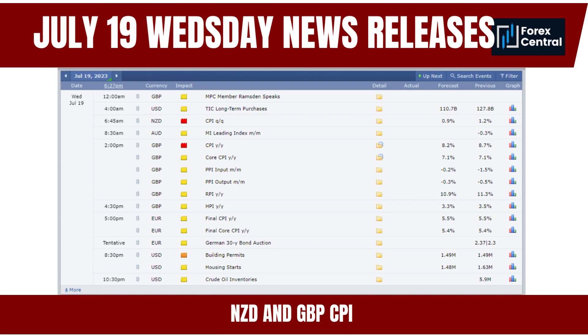On July 19, 2023, Wednesday, the British Pound CPI (Consumer Price Index) will be released. It measures changes in the average price level of goods and services purchased by consumers in the United Kingdom, reflecting inflationary pressures and the overall health of the economy. The Bank of England closely monitors the CPI when making monetary policy decisions — higher-than-expected figures may lead to expectations of interest rate hikes, increasing demand for the currency.